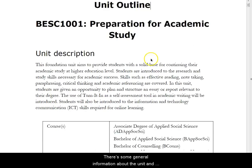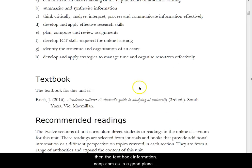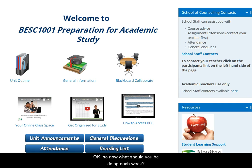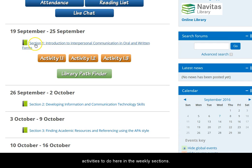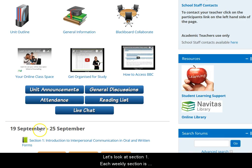There's some general information about the unit and then the textbook information. Coop.com.au is a good place to get your textbooks. So now, what should you be doing each week? For each week there's information to read and activities to do here in the weekly sections — 12 sections for 12 weeks of the trimester.